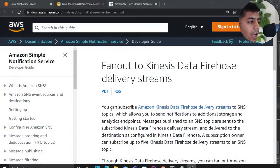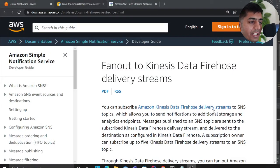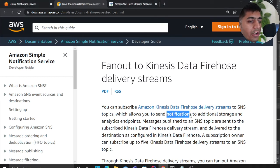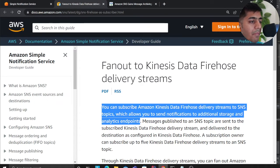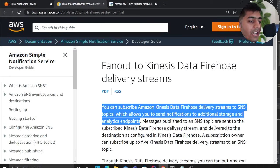Let me show you — I'll read a couple of sentences and then show you a small demo. You can subscribe a Kinesis Data Firehose delivery stream to an SNS topic, which allows you to send notifications to additional storages and analytics endpoints. Messages published to SNS are sent to the subscribed Kinesis Data Firehose delivery stream and delivered to the destination as configured. A subscription owner can subscribe up to five Kinesis Data Firehose delivery streams to an SNS topic.